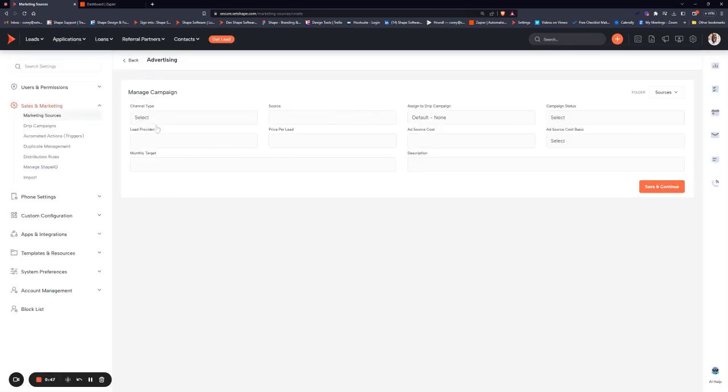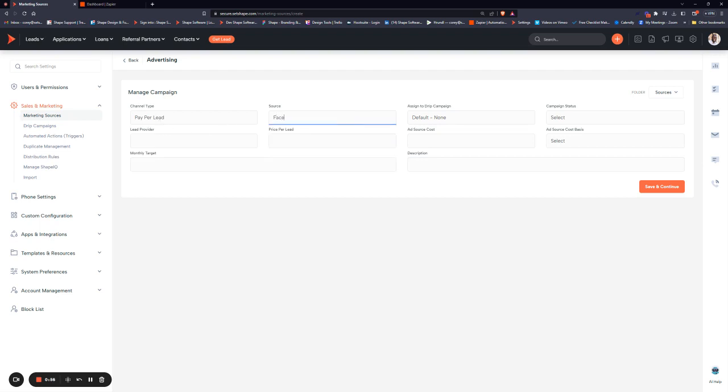Set the channel type, depending on if it's pay-per-click, media, referrals, social media, etc. We'll pick pay-per-lead, and we're going to say Facebook ads.